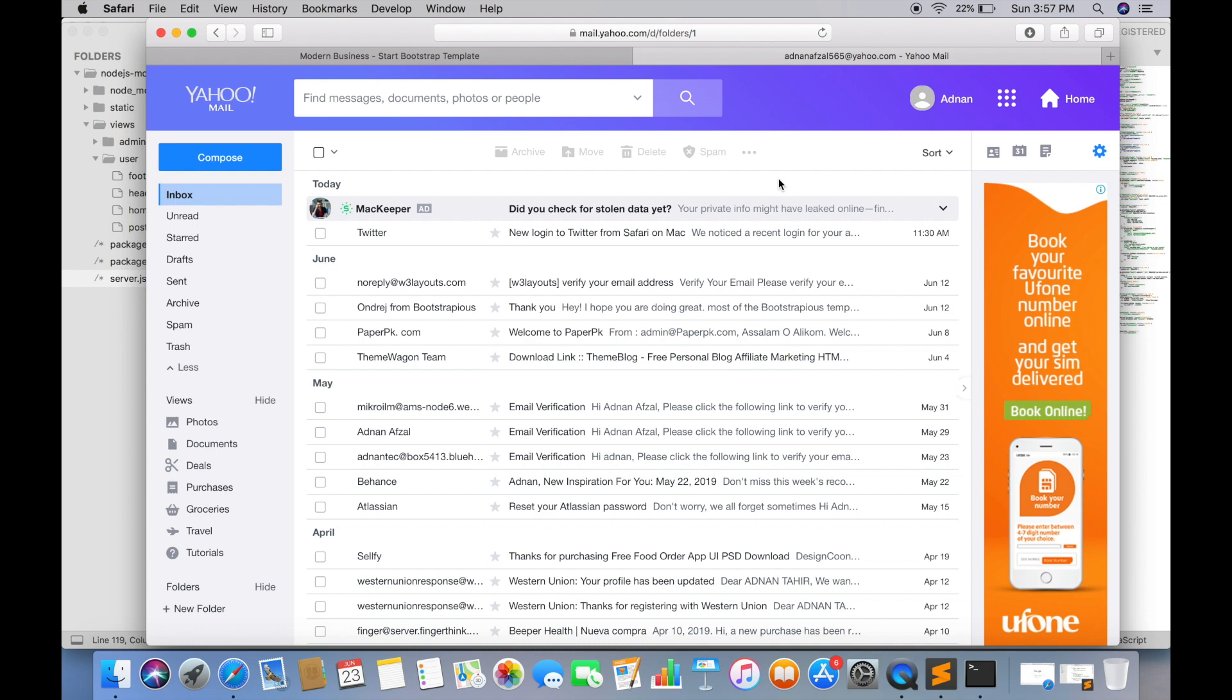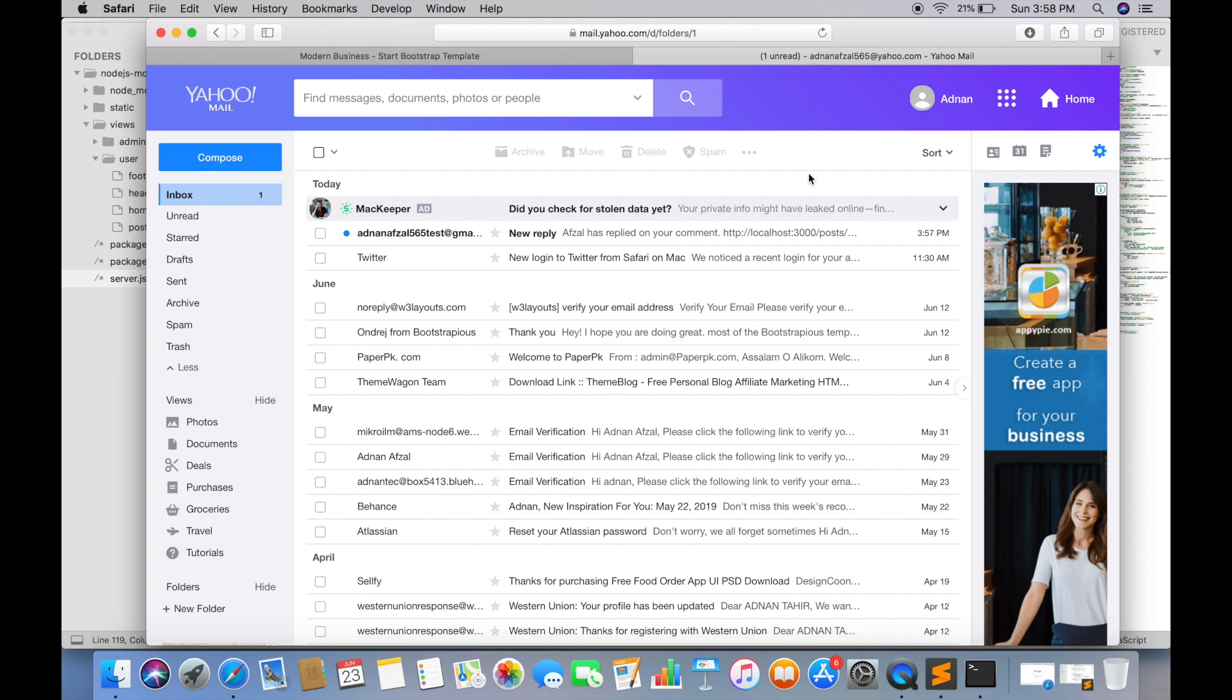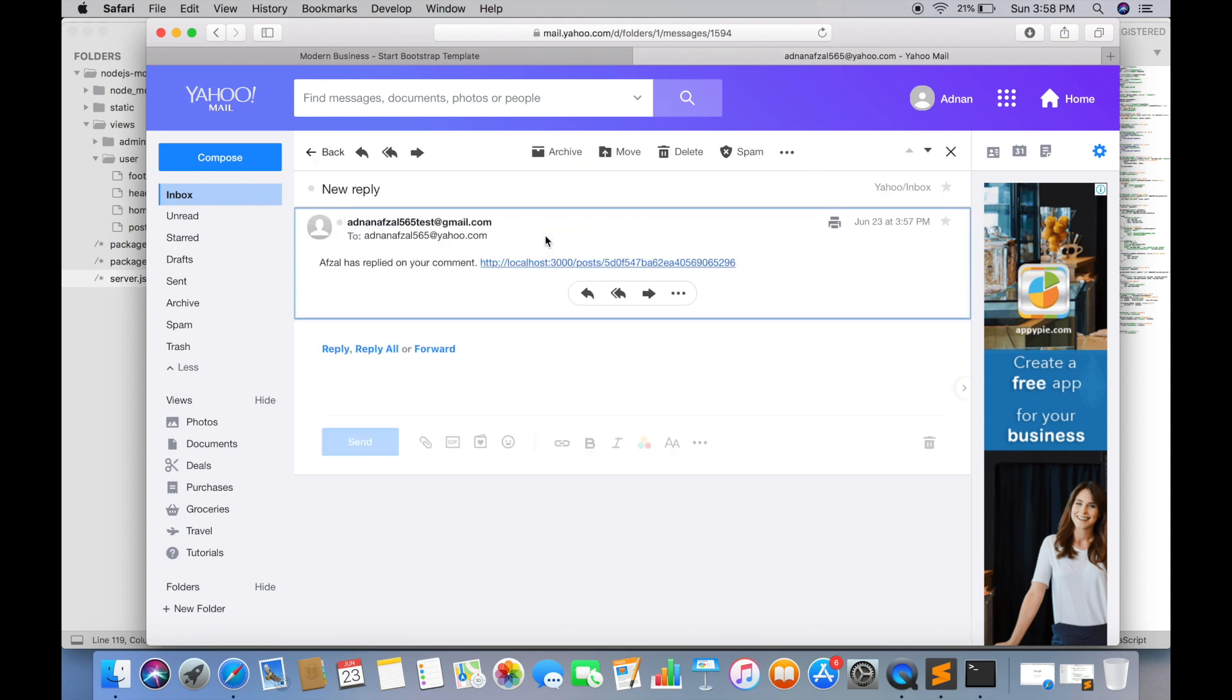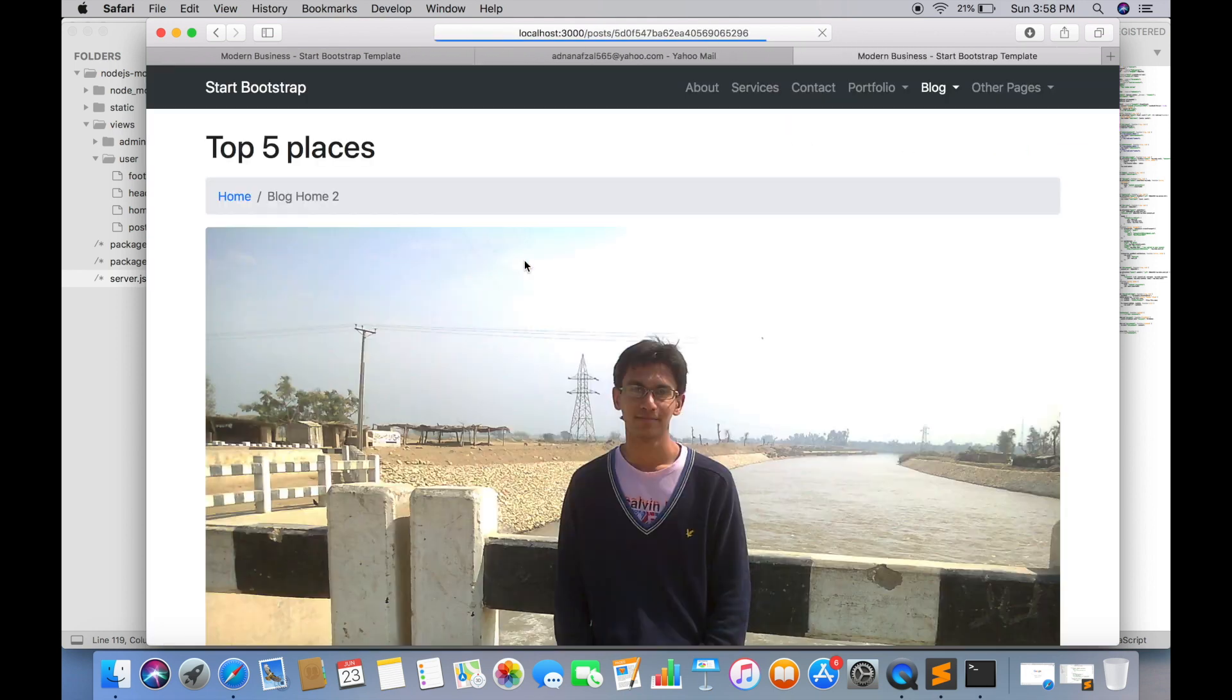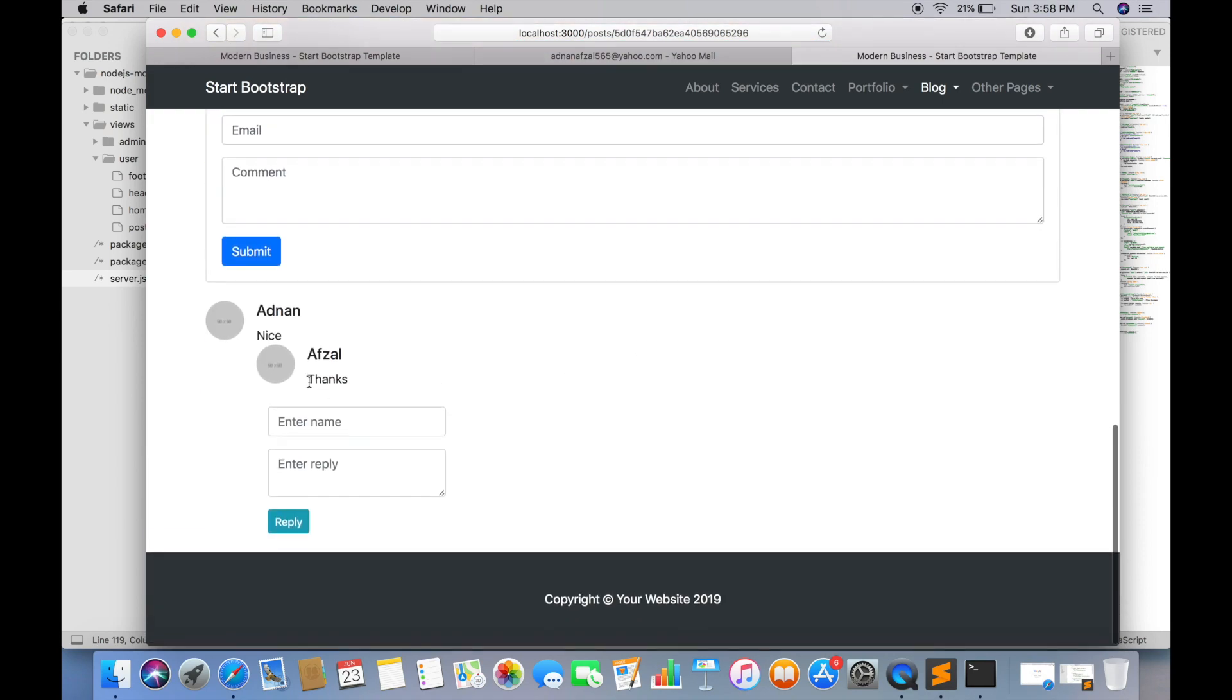It will take just few seconds. Sometimes it went in the spam folder. So if it is not in inbox, then it must be in spam. Here this link will take you to that post detail page. And here is the reply. In next tutorial we will do the real time reply feature.